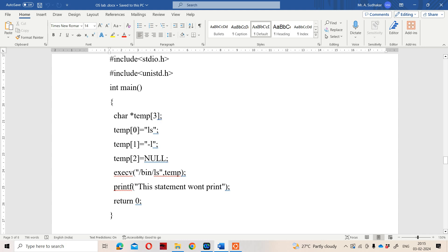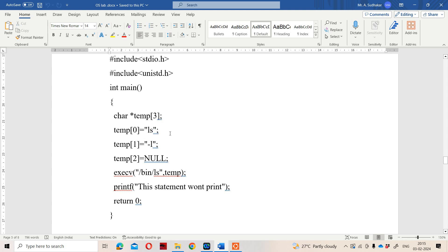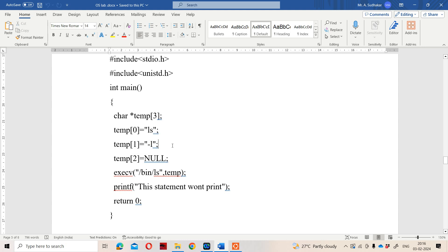The first argument, temp[0], is set to "ls" — for listing files. The second argument, temp[1], is set to "-l" for long listing. The last argument must be NULL, which indicates that this is the last argument.